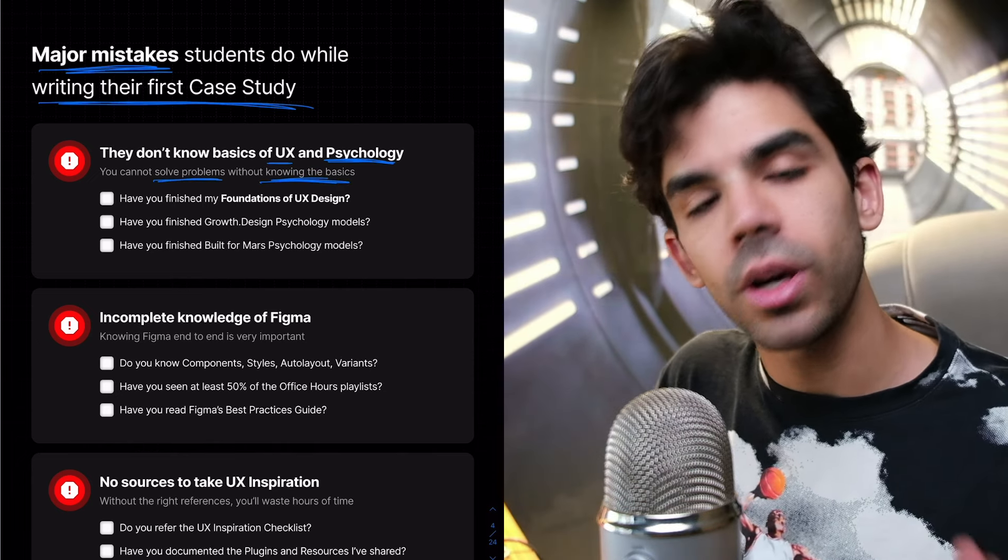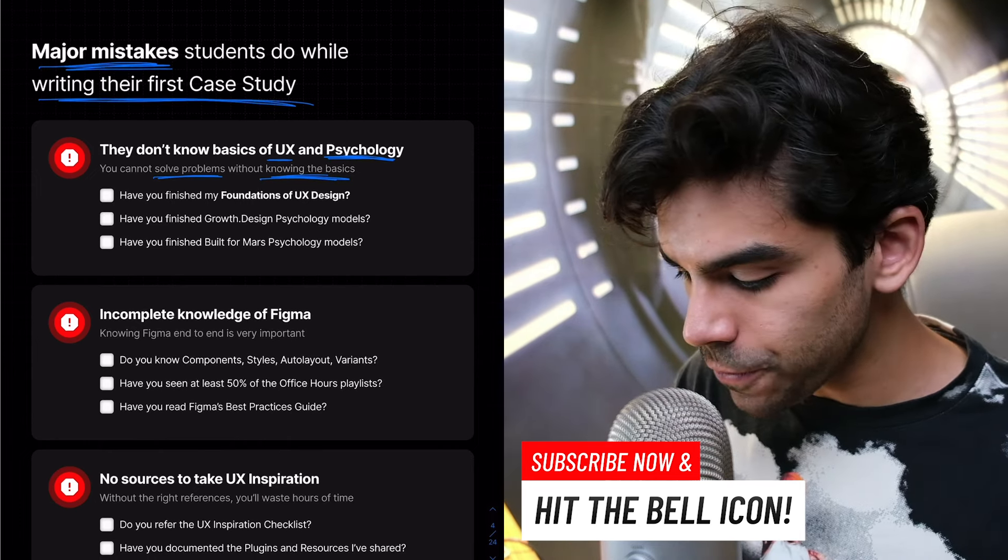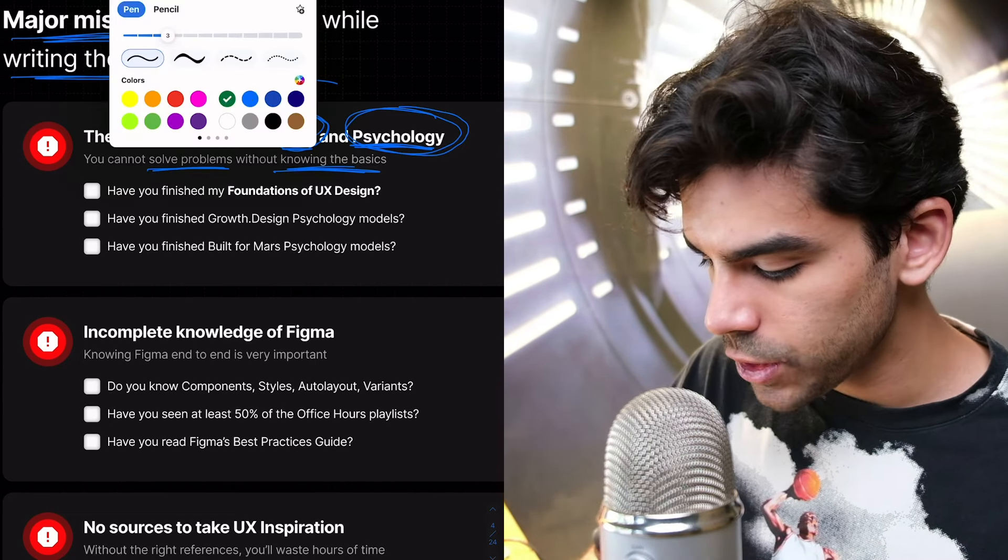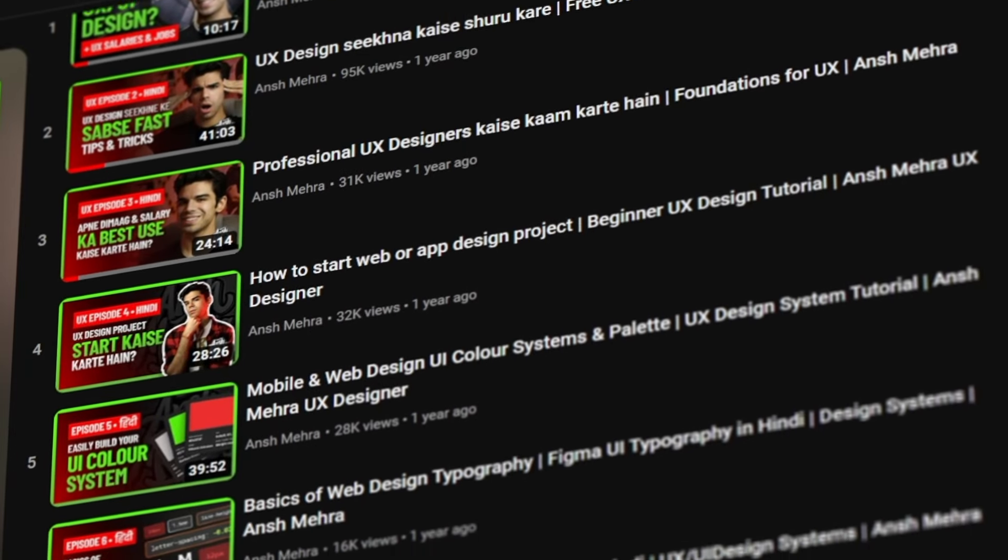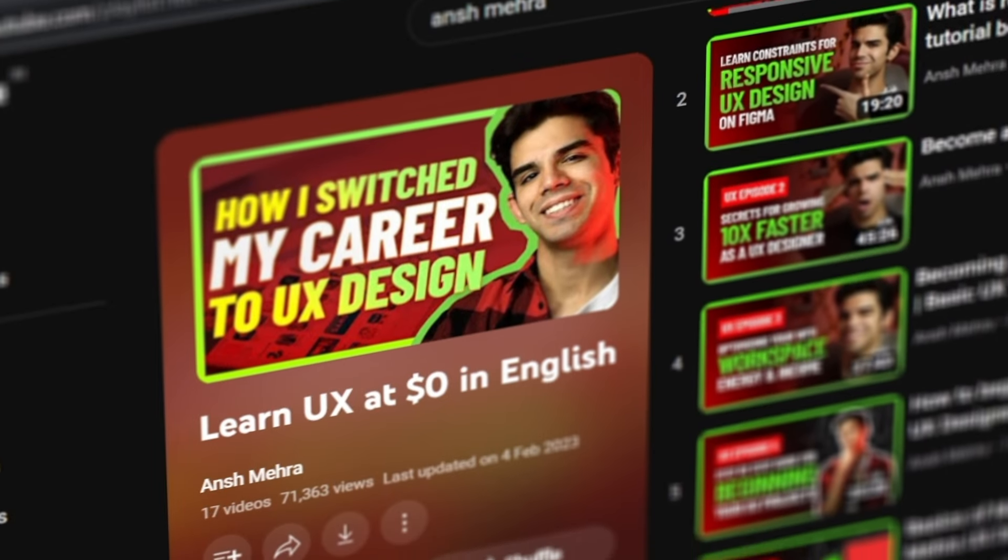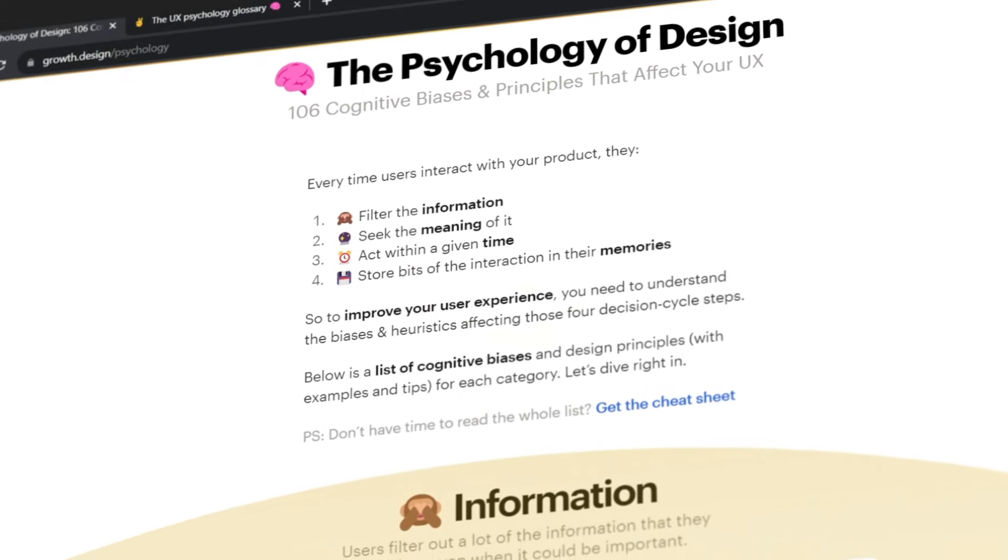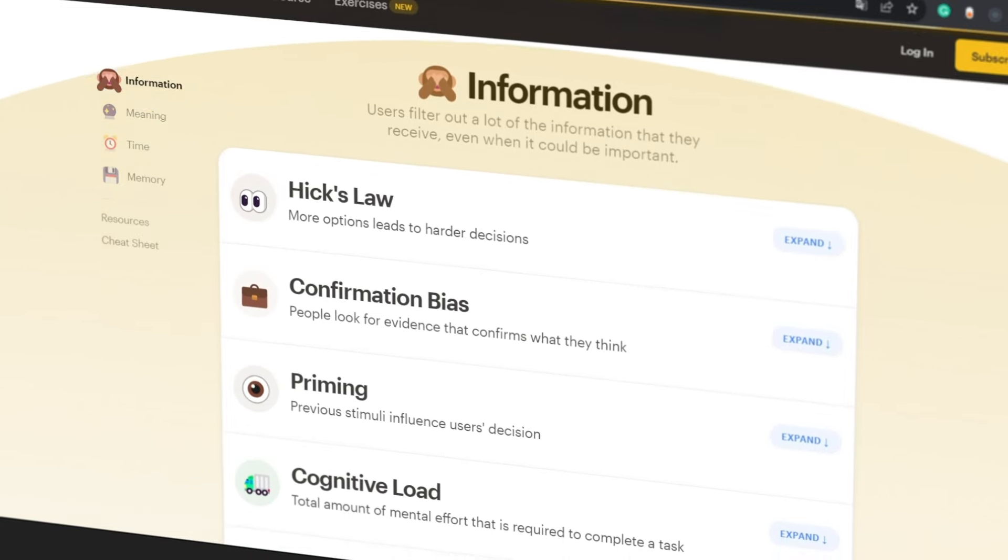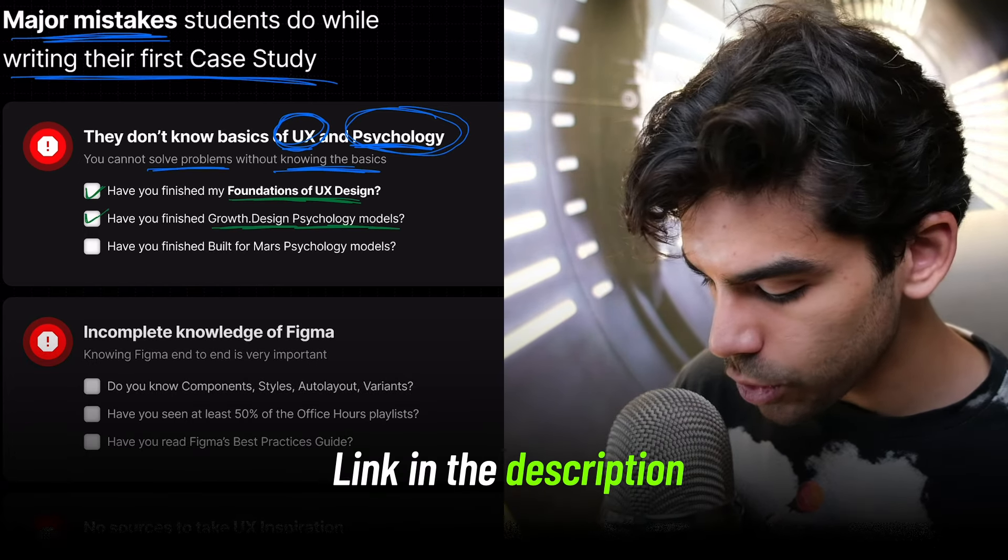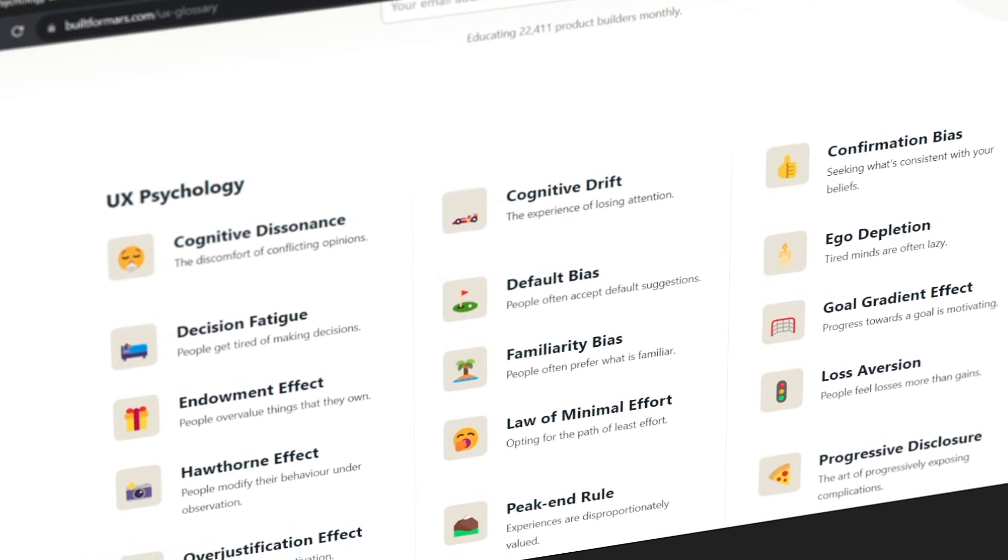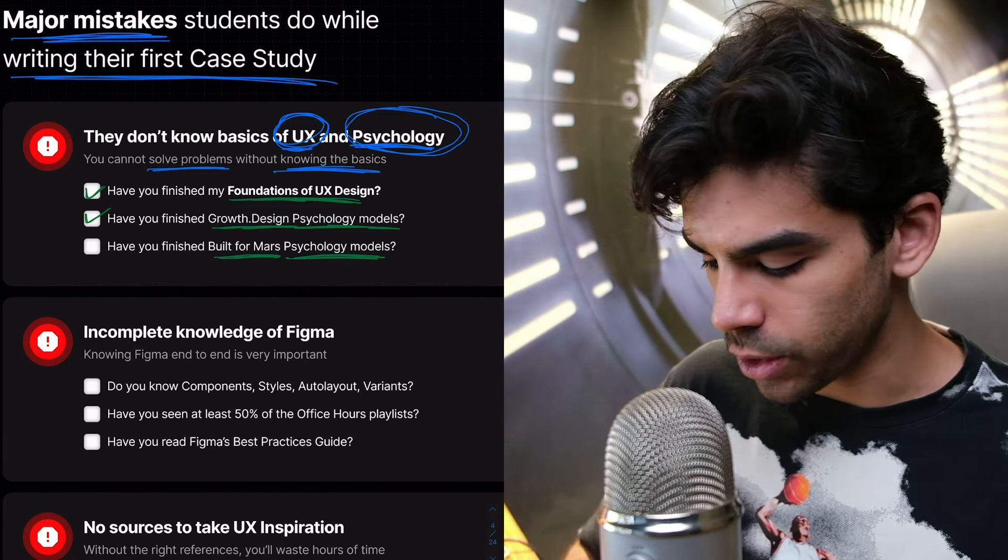You need to understand the fact that you can't solve problems without knowing the basics. Now I will be listing out a lot of issues. For each of those issues, I am giving a solution checklist. First, have you finished my foundations of UX design? I have created a free course available on my YouTube channel, 15 episodes in Hindi and in English. Then have you finished the growth.design psychology models? Then similar to growth.design, we also have built for Mars and they have another list of psychology models. These are the foundations. You cannot skip them.